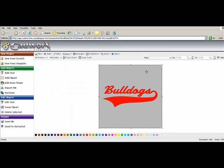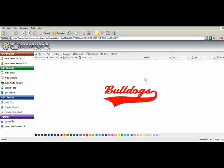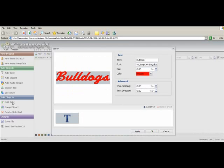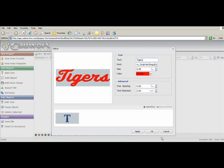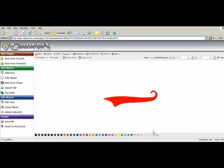The gray area behind the word bulldogs represents the color of the shirt, so we're just going to eliminate that. I'm going to edit text, and we'll change the word bulldogs to tigers. Say OK.